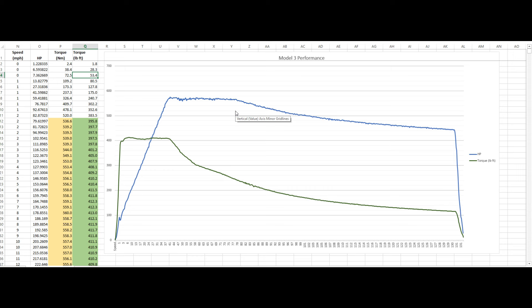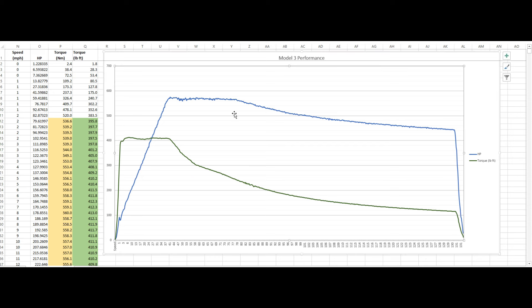Well, you still have some drivetrain losses here in an electric car, but they are much less, on the order of a total of maybe 5%. Are numbers that I hear all the time. Of course, those efficiencies change at different RPMs, but let's go with 5%.